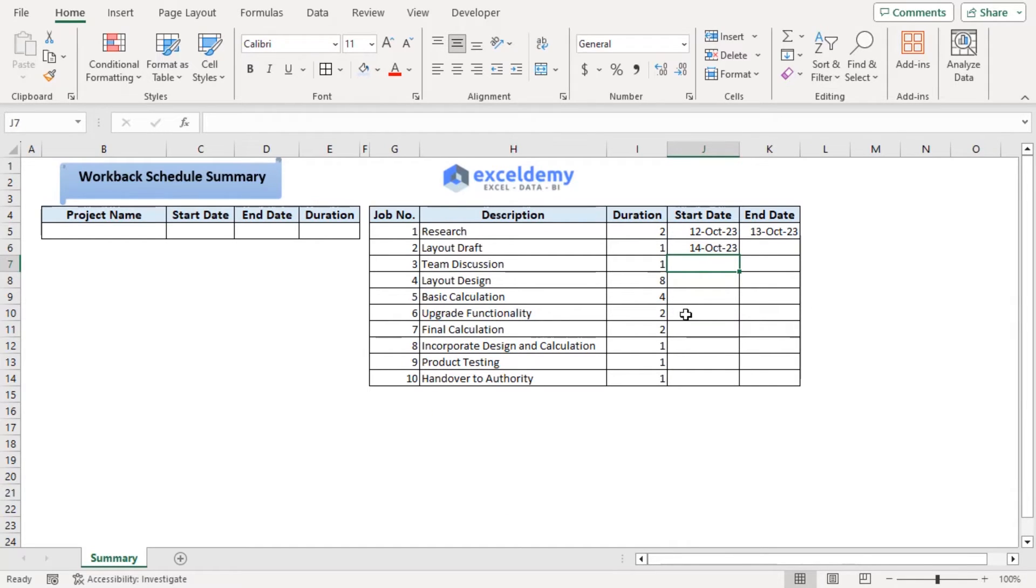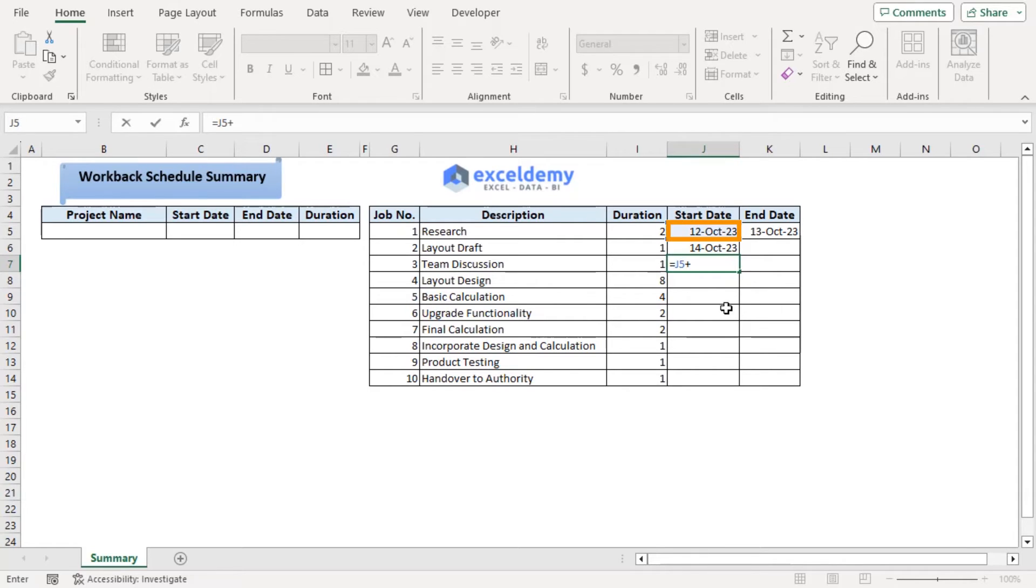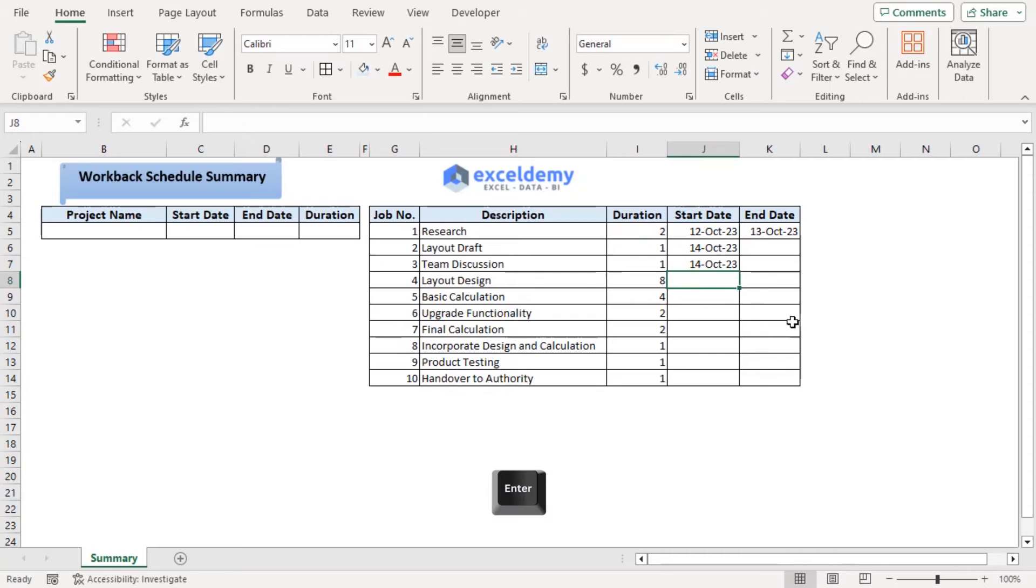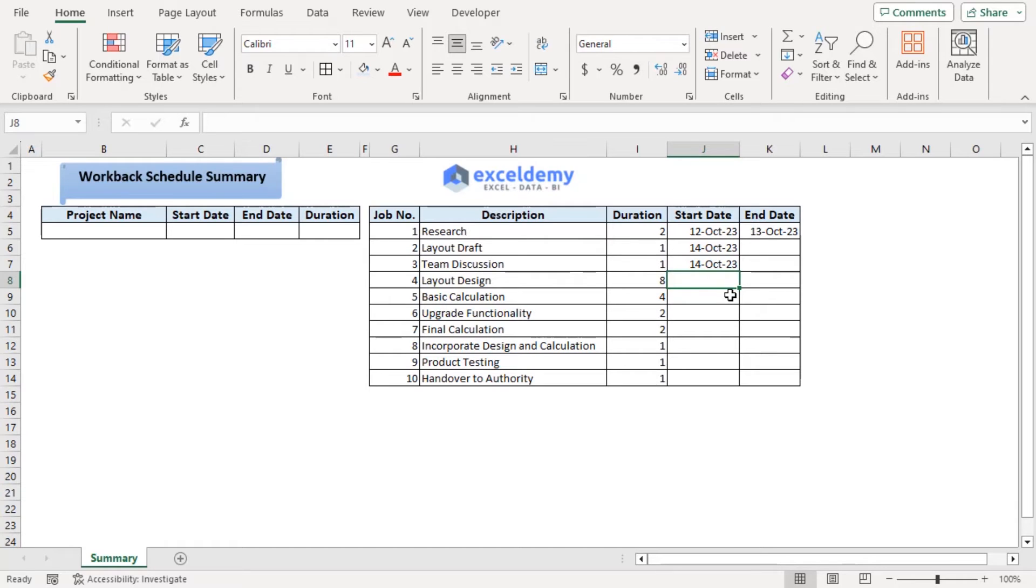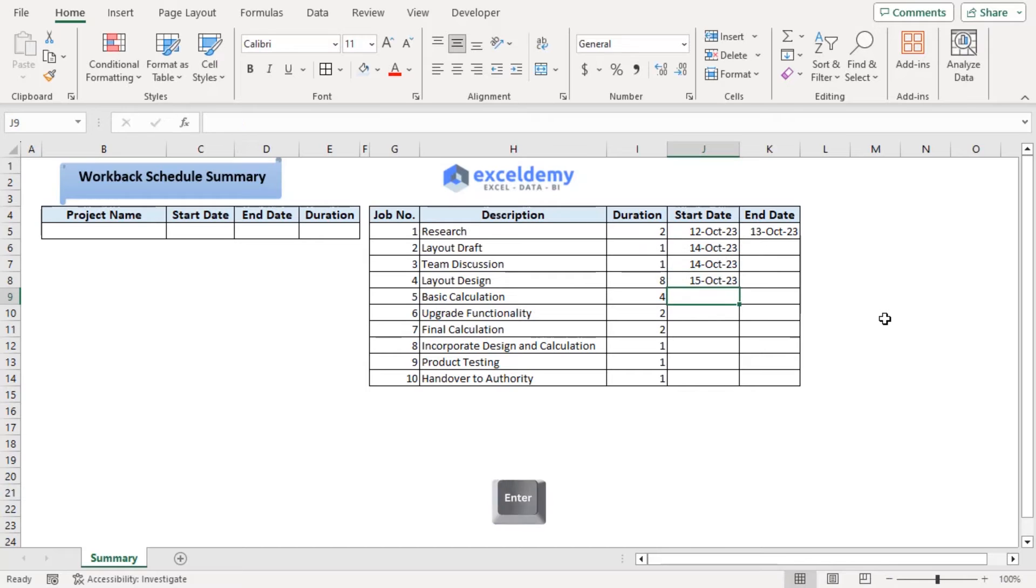Now our third job will also start right after ending the first task. So the formula will be similar to the first one. Plus duration. Enter. For layout designing, it will start from the completion of layout draft. So equals J6 plus I6. Enter.